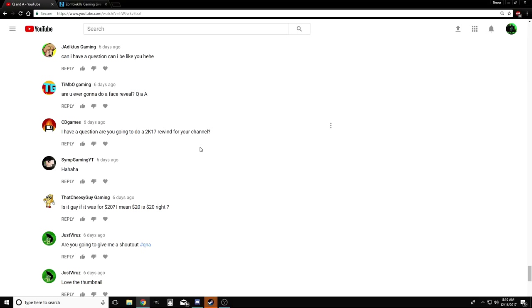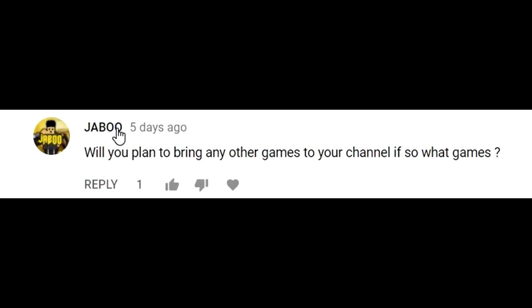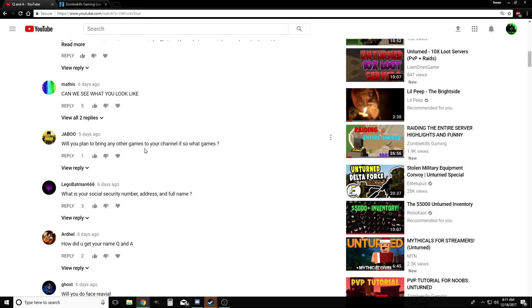Here's a good question by Jaboo: Do you plan on bringing any other games to your channel? If so, what games? I don't want to be a strictly Unturned YouTuber. I understand that's why you guys are here, right? But hopefully one day when I get a better PC that can actually play different games, I'll be able to branch out a little bit.